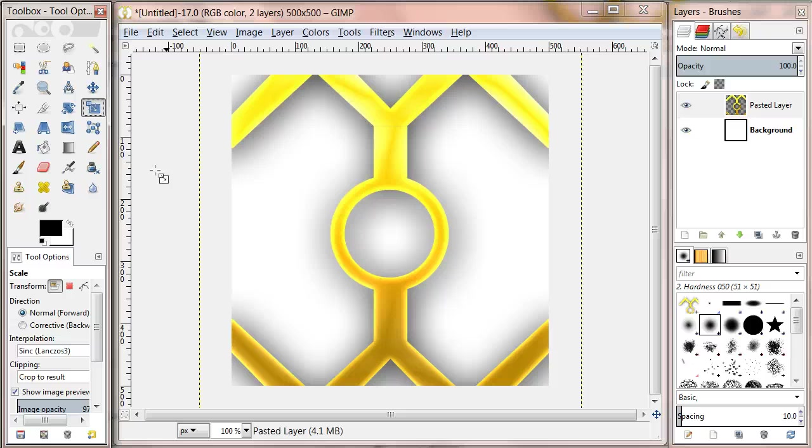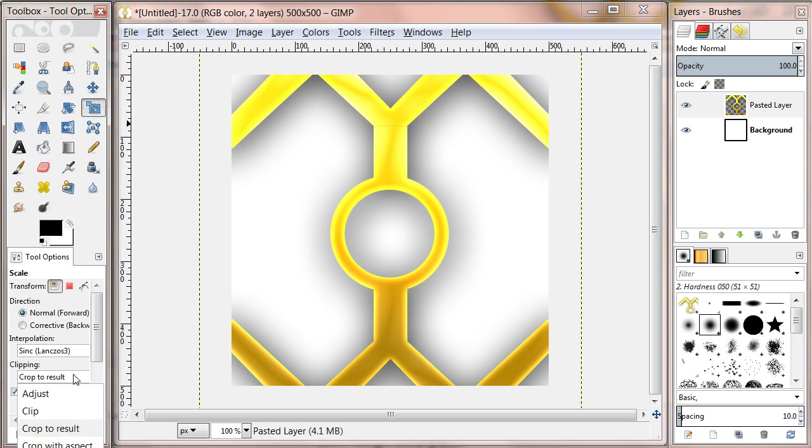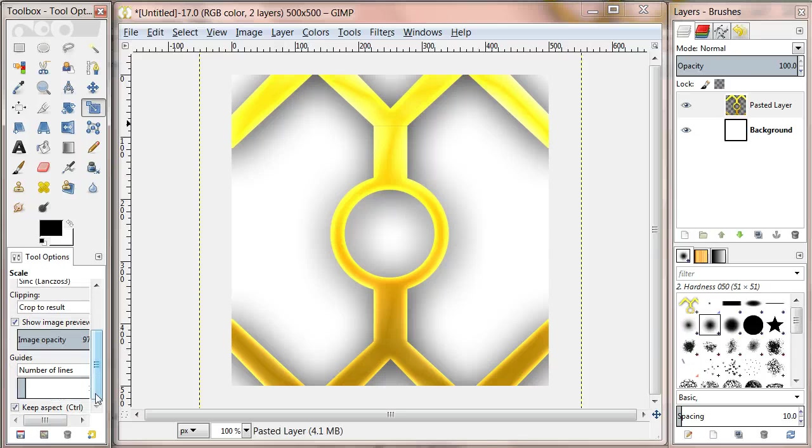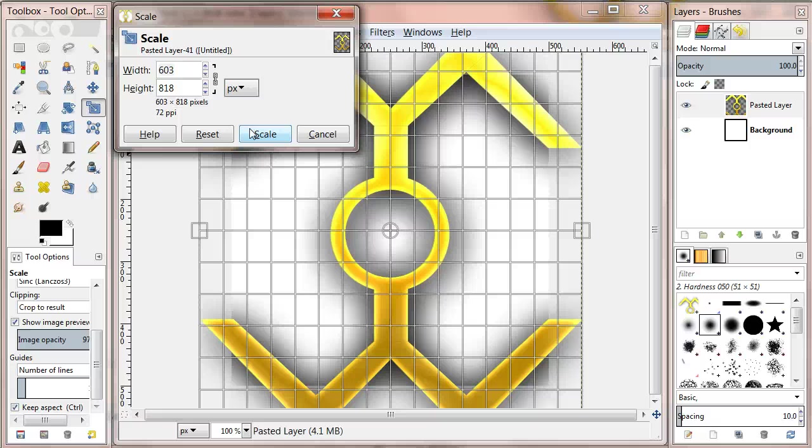Now select the scale tool from the toolbox. Under the tool options scroll down and make sure the keep aspect box is checked. Then click on the image and you see a box appear. Make sure the link is attached between the width and the height.